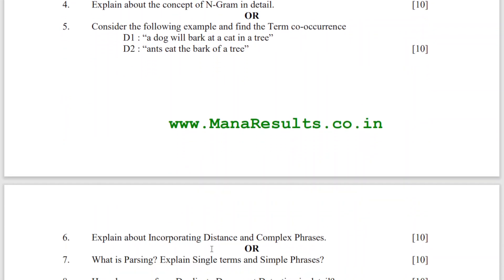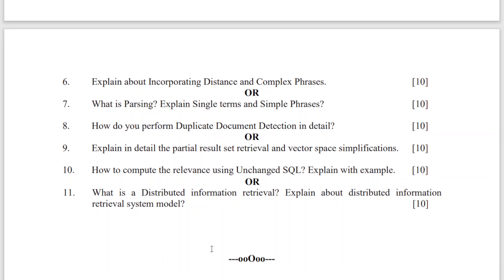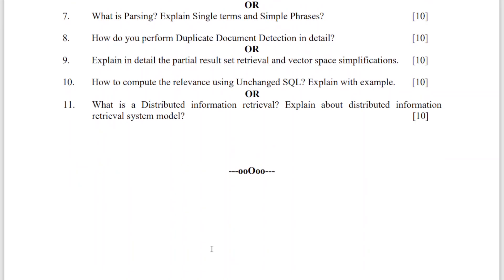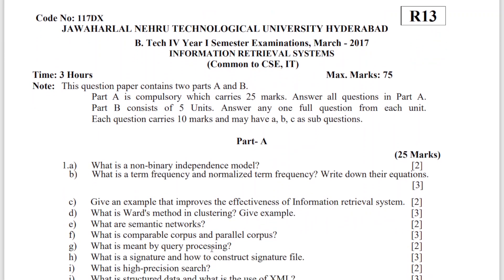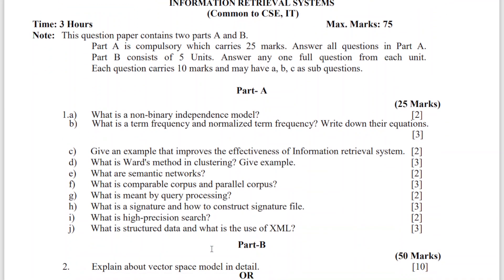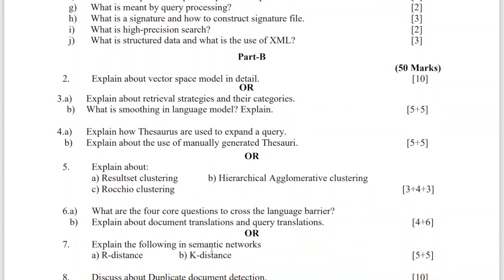You can prepare based upon these question papers, which are repeatedly asked questions. Please note them down and try to prepare well for these IRS question papers. A few guys are asking about these previous question papers, so that's why I'm uploading these IRS question papers. If you want any other question papers, kindly let me know in the comment section so that I can upload those as well.